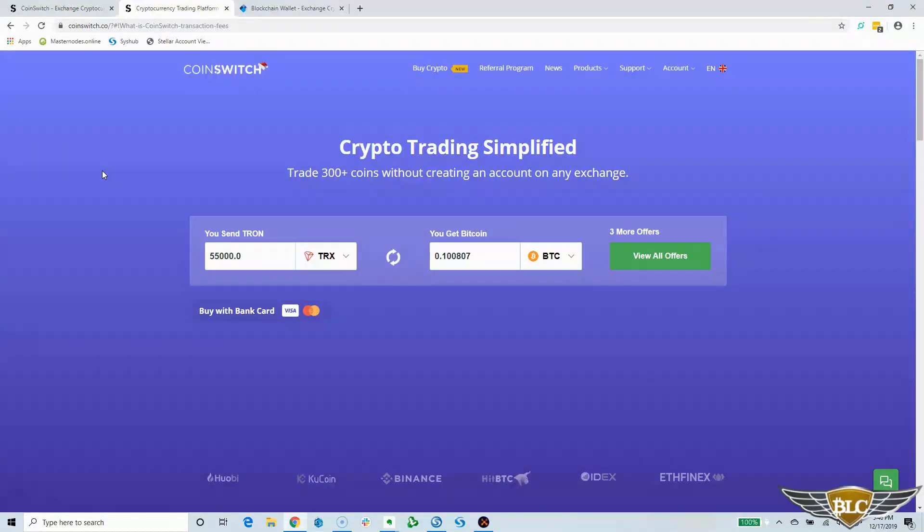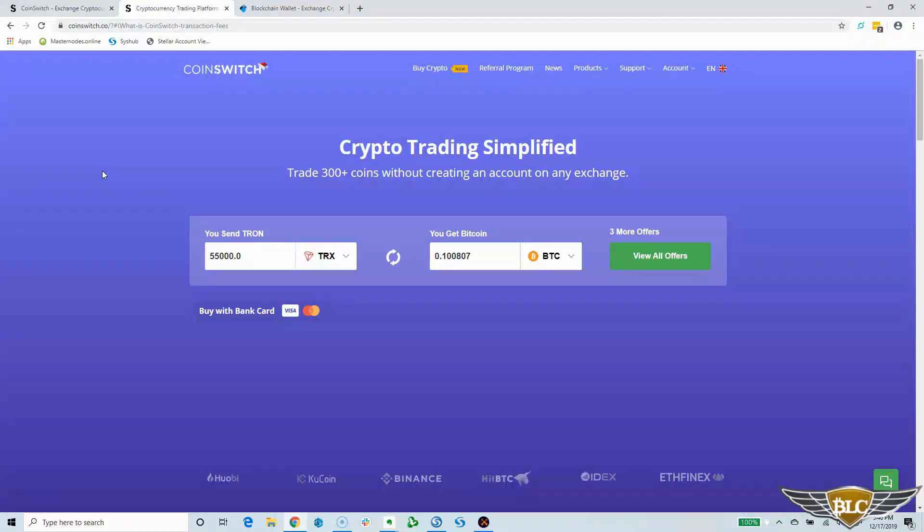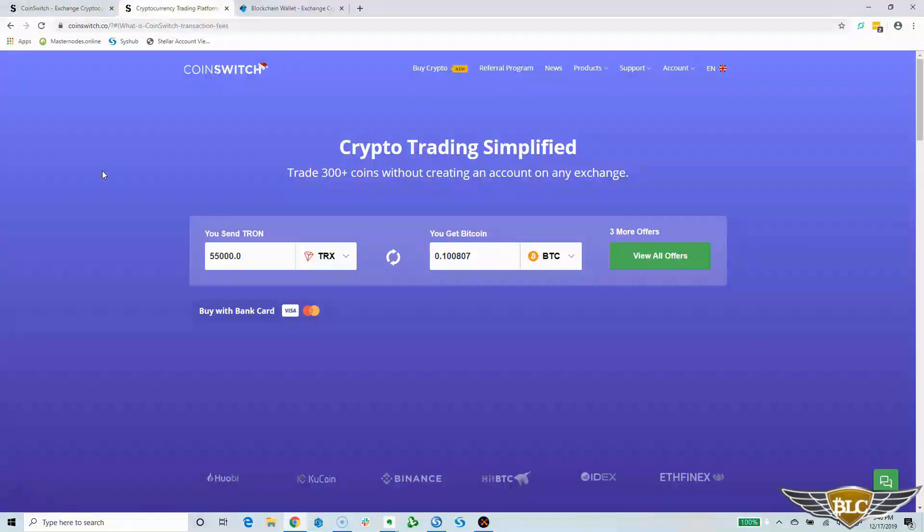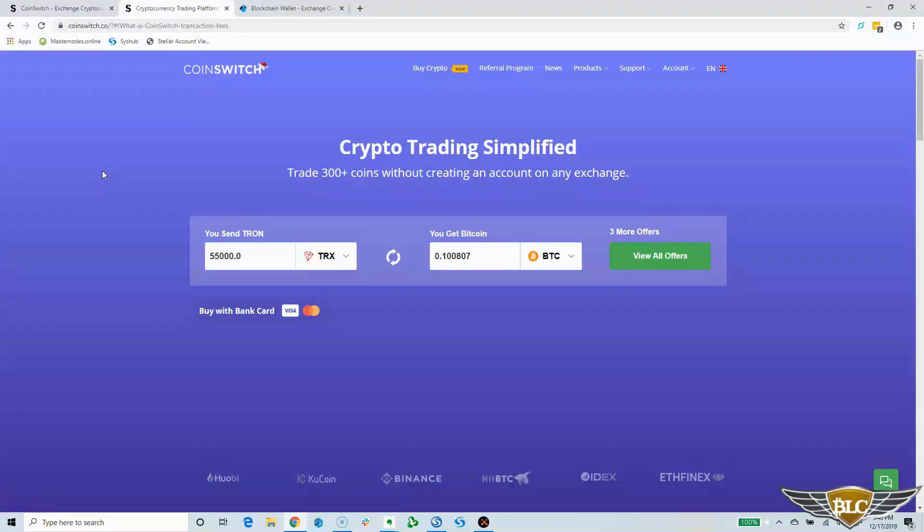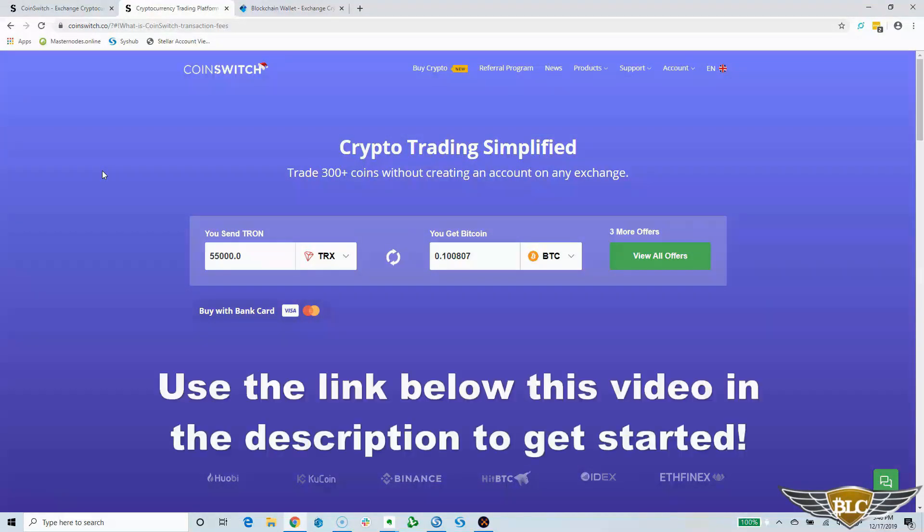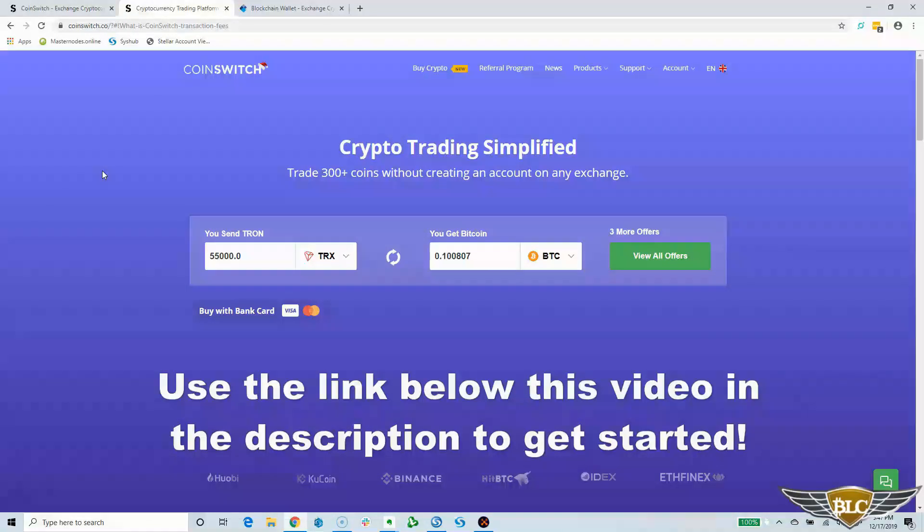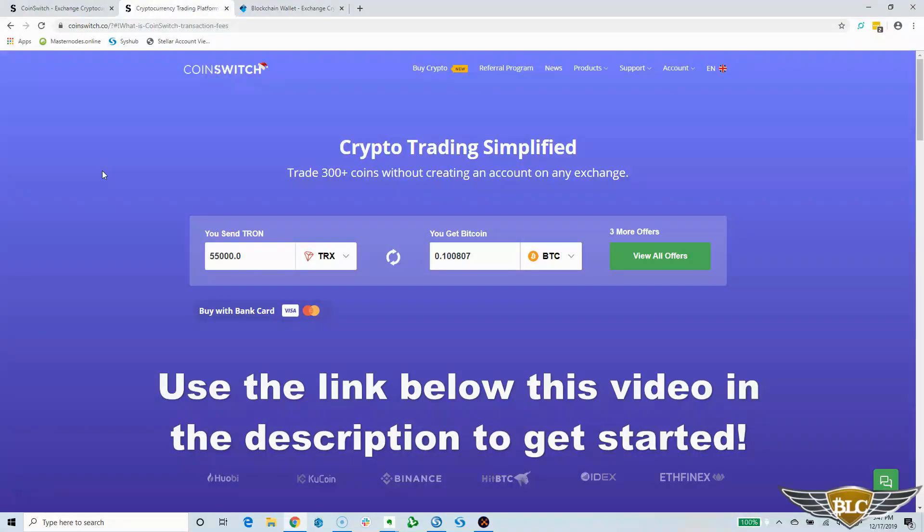And that pretty much concludes my walkthrough of the CoinSwitch platform and at this point, you should be ready to make your first trade with confidence. Just use the link right under this video in the description information to register your CoinSwitch DEX account, so nothing can hold you back from trading your favorite cryptocurrencies at the best exchanges when the best trading opportunities arise.